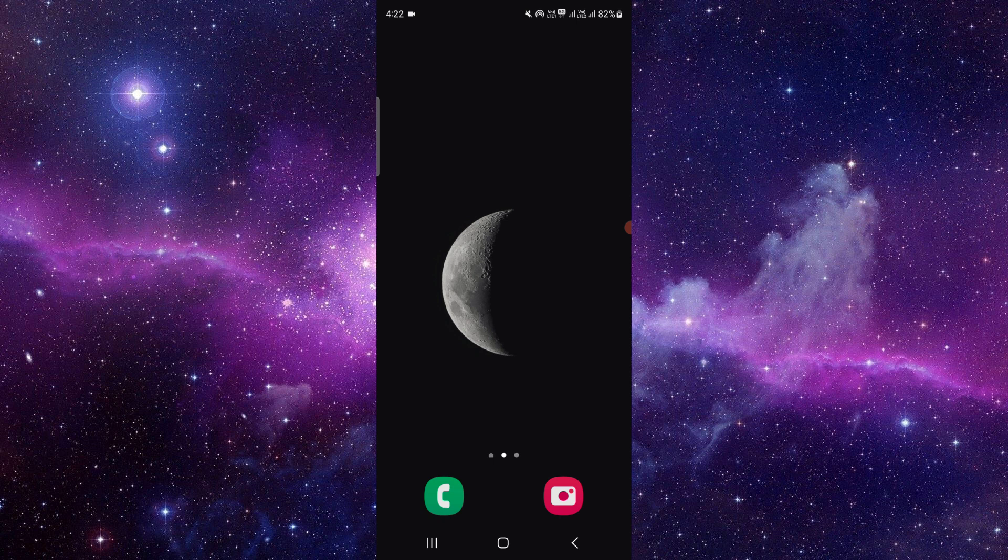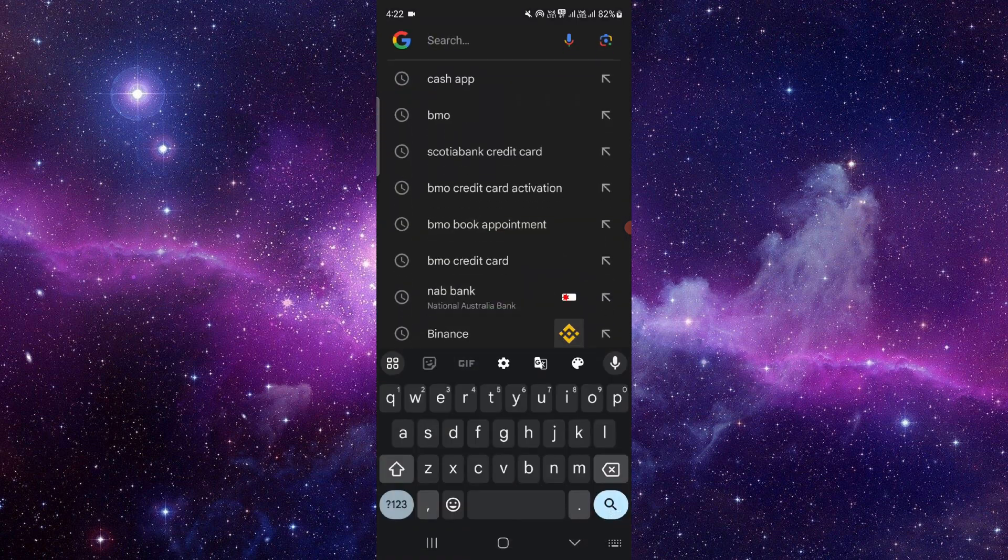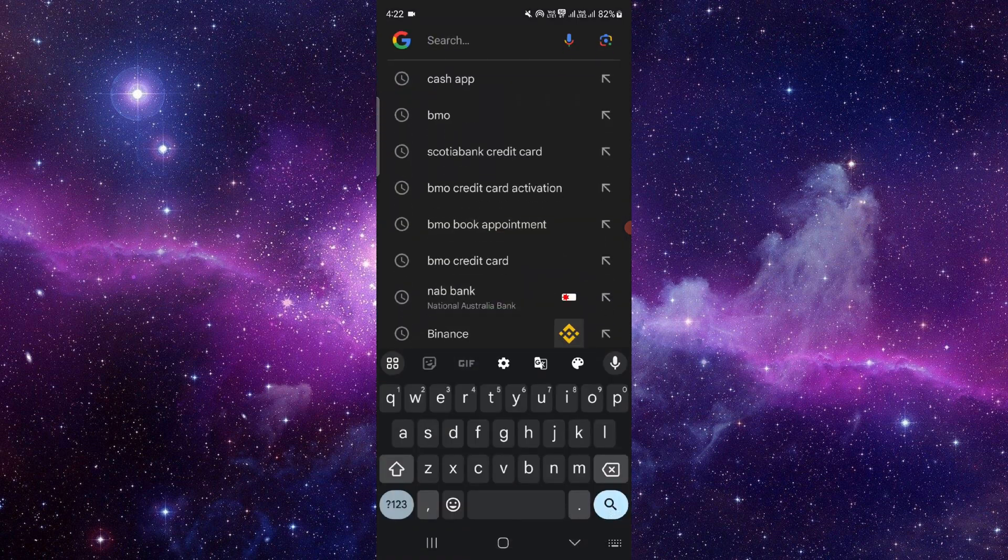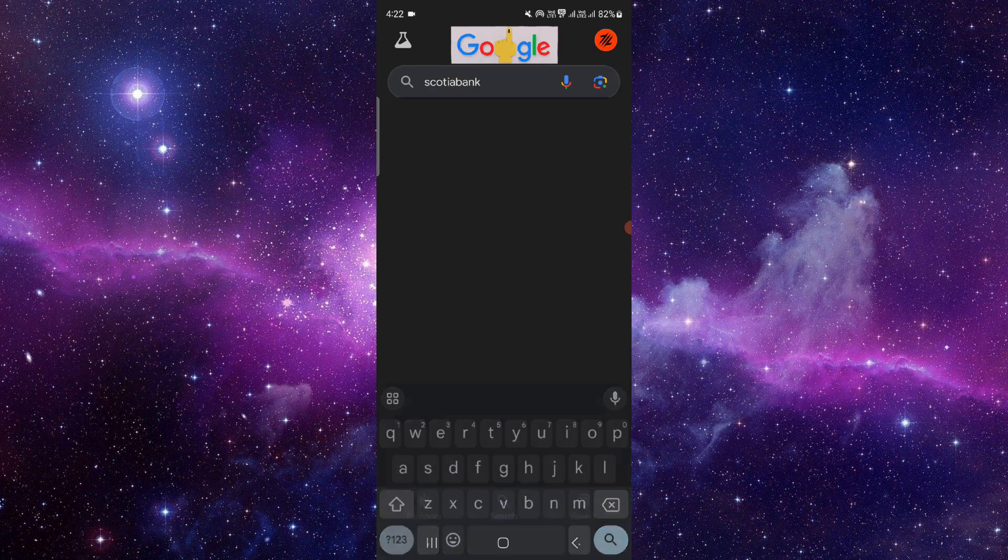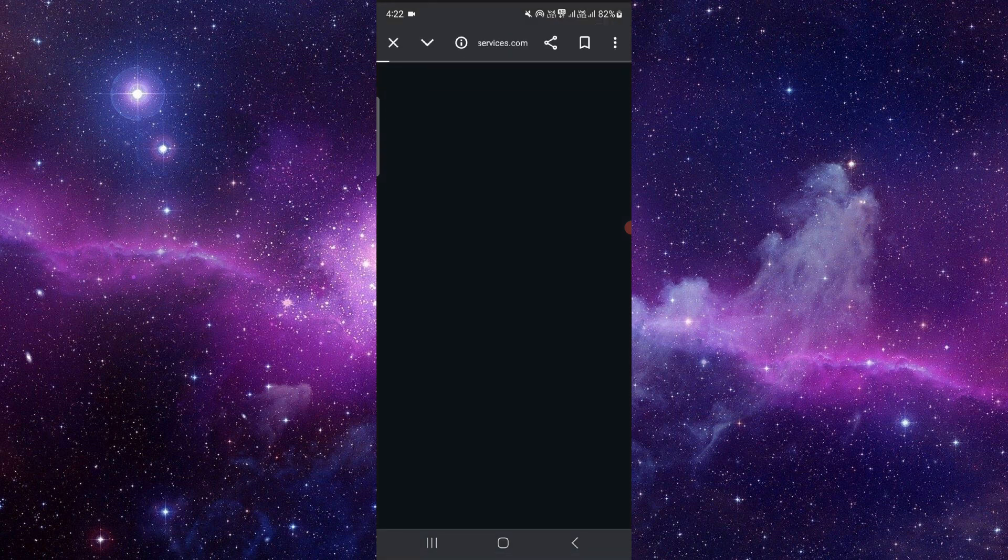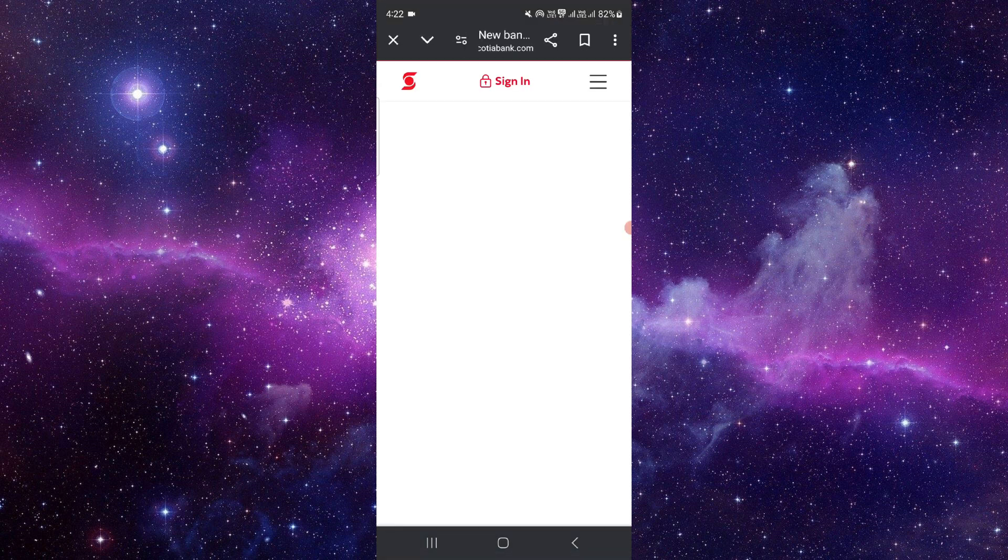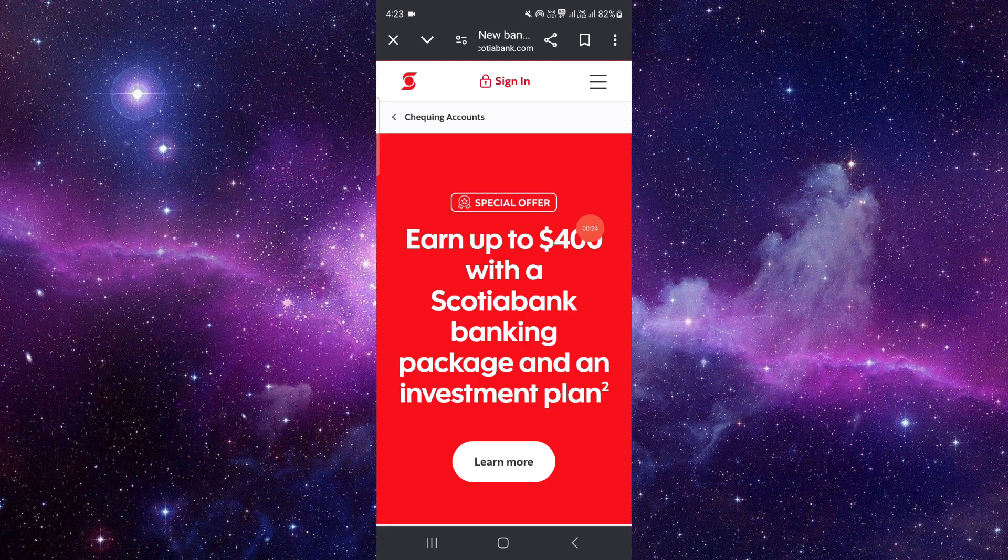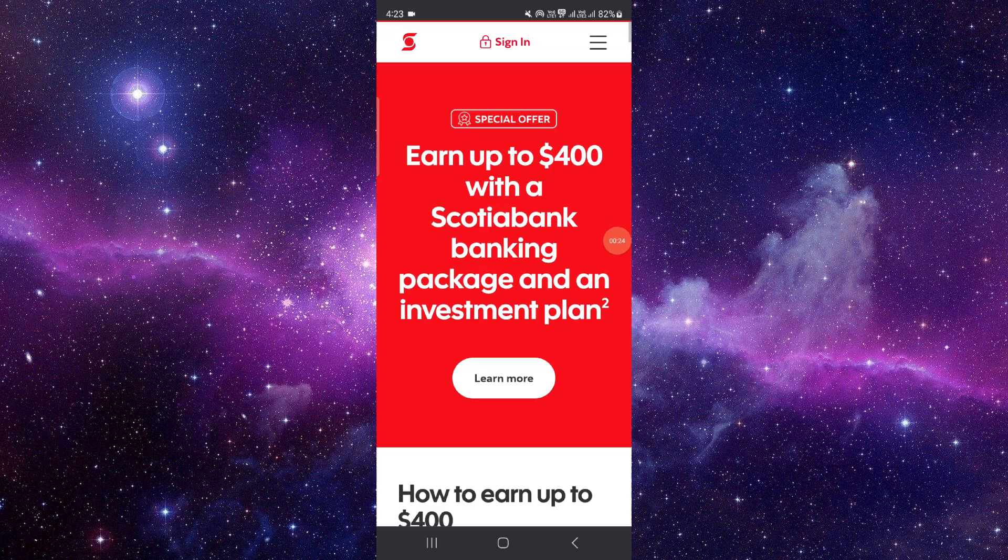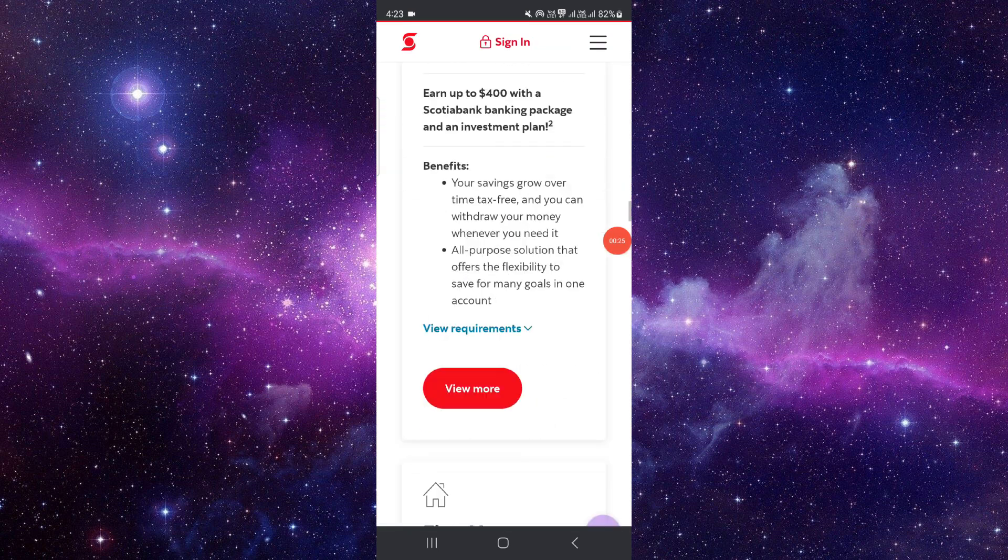So let's get started. To cancel the payment, you have to go to the Scotiabank website. Then you can go to Contact Us and click on Cancel.